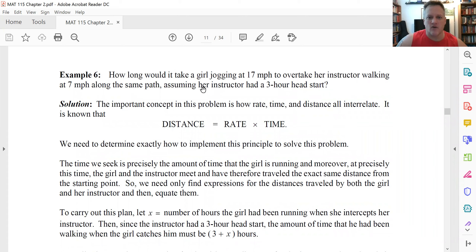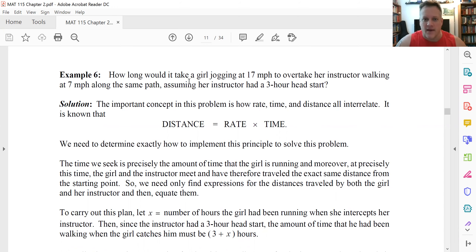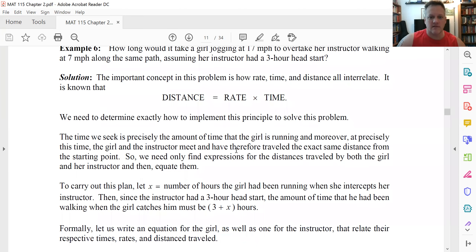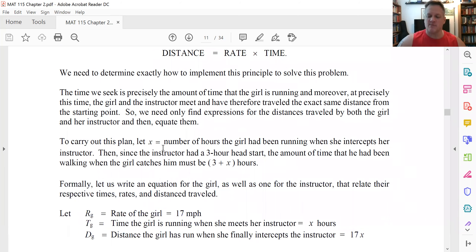How long does it take a girl jogging at 17 miles an hour — let's just assume she has bionic legs — to overtake her instructor walking at seven miles an hour, which is itself a sprinting pace? Assume that the instructor had a three-hour head start. So the instructor has been walking at that rate for three hours, and the minute those three hours are up, this girl starts to sprint at 17 miles an hour along the same exact path as her instructor.